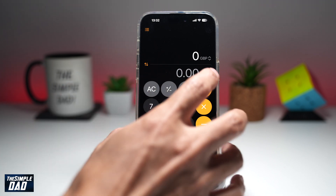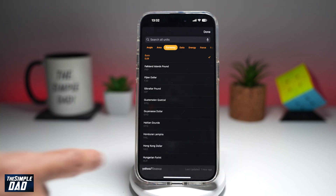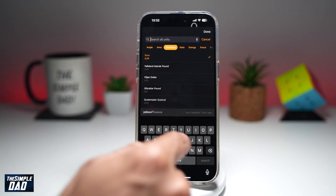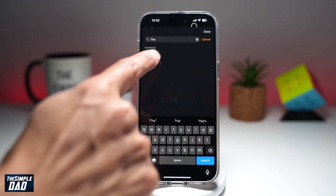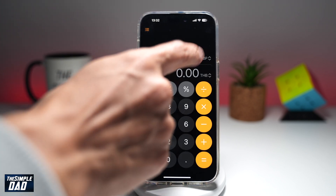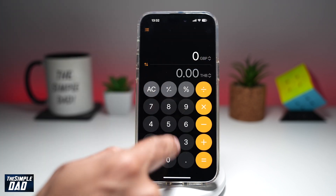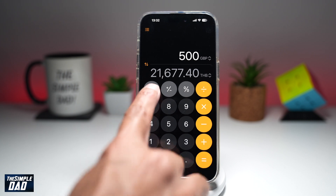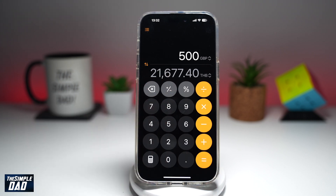Let's change this to Thai Baht. So now if I type in 500 pounds, that means that is 21,677 Thai Baht.